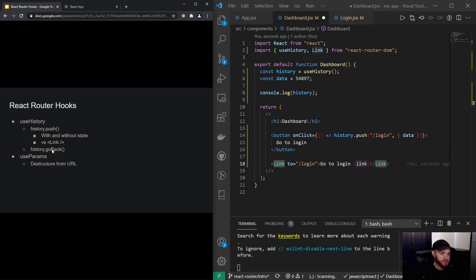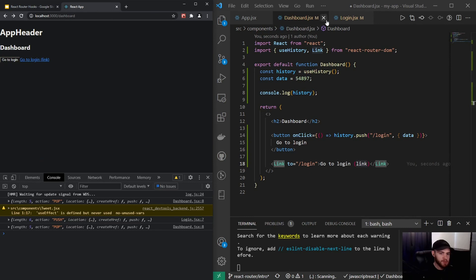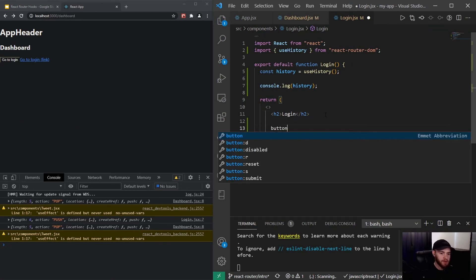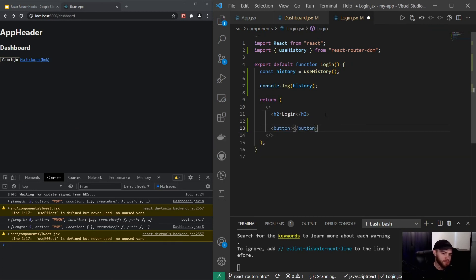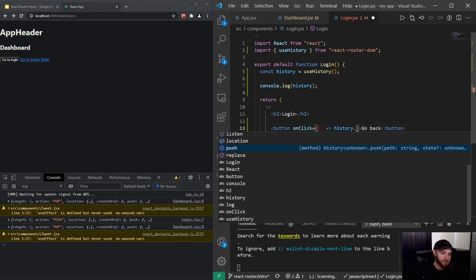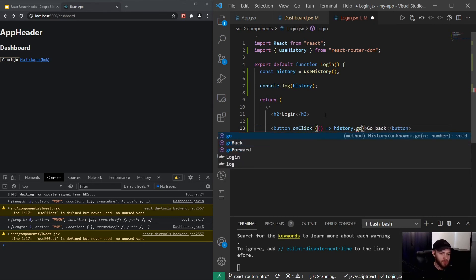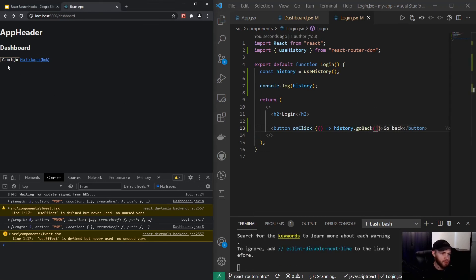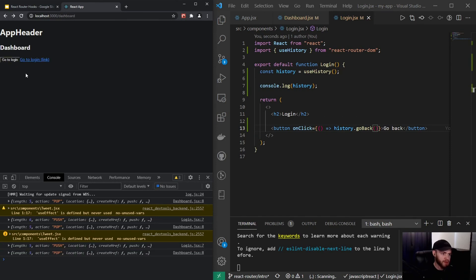The next thing I'd like to show you with the useHistory hook is go back. Let's say once we are on the login page we also want to have a button that pushes us back to the previous page. We can say 'go back' and add an onClick event with an arrow function that calls history.goBack(). When I click here and go to login, we see the go back button, and once you click it we go back to the dashboard.